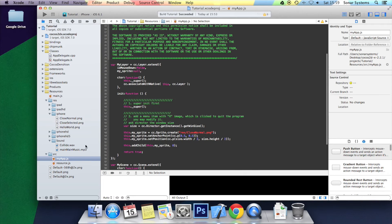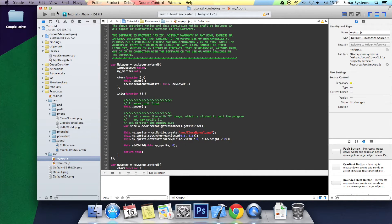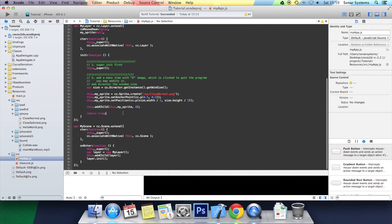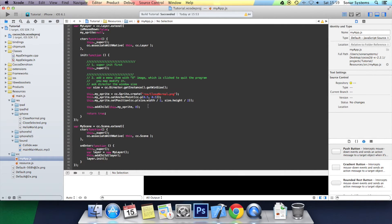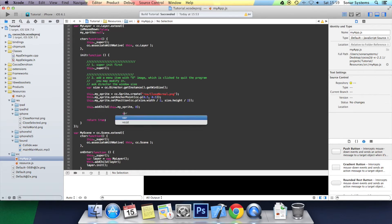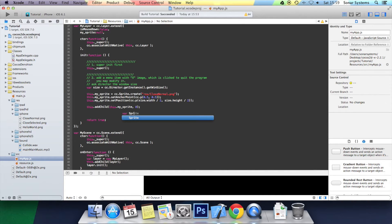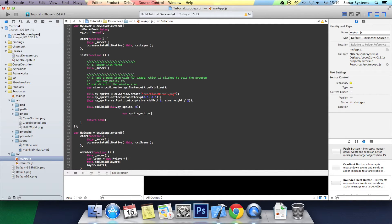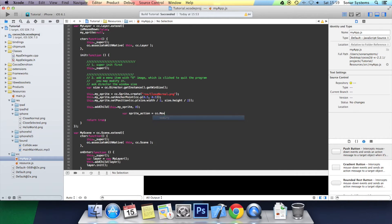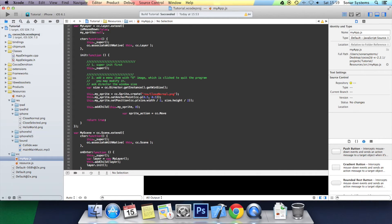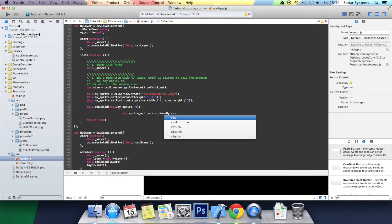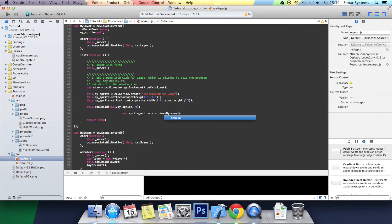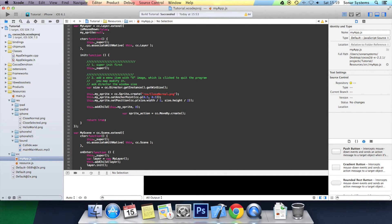Once it is open, you want to go to myapp.js and then below where you have added the sprite as a child, I am going to create an action. So var sprite_action equals cc.moveBy.create. In here first we specify the action duration. I am going to simply put 2 seconds.